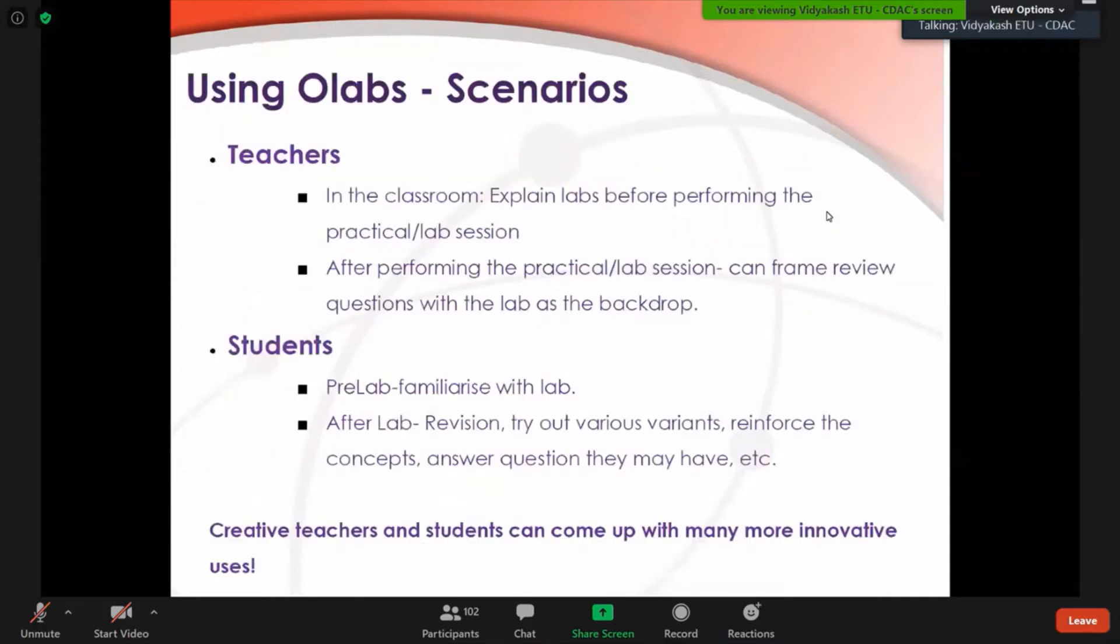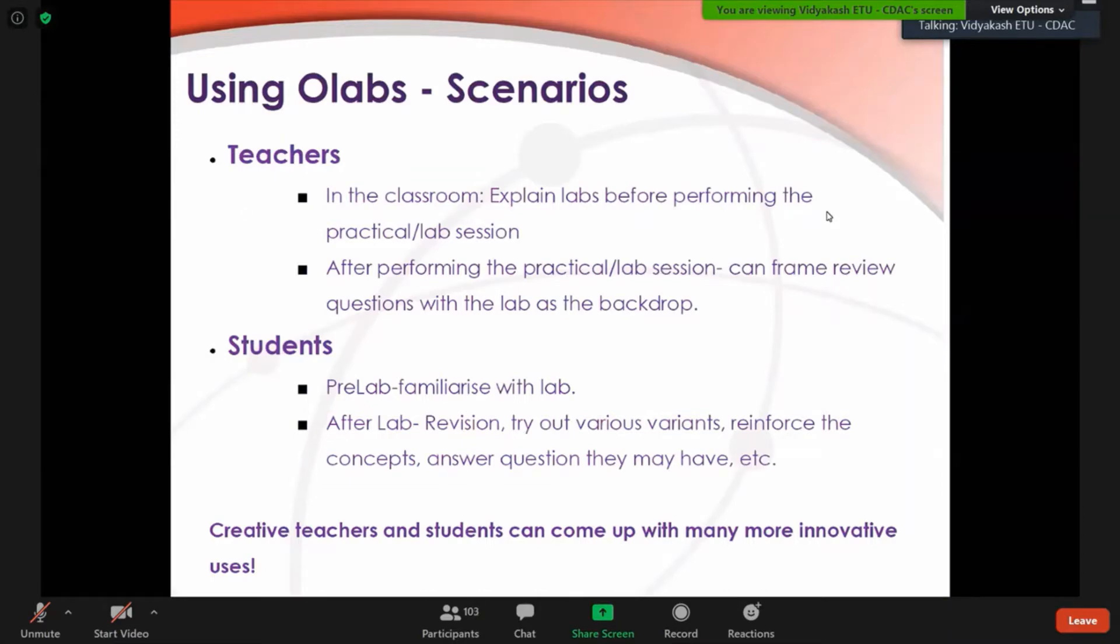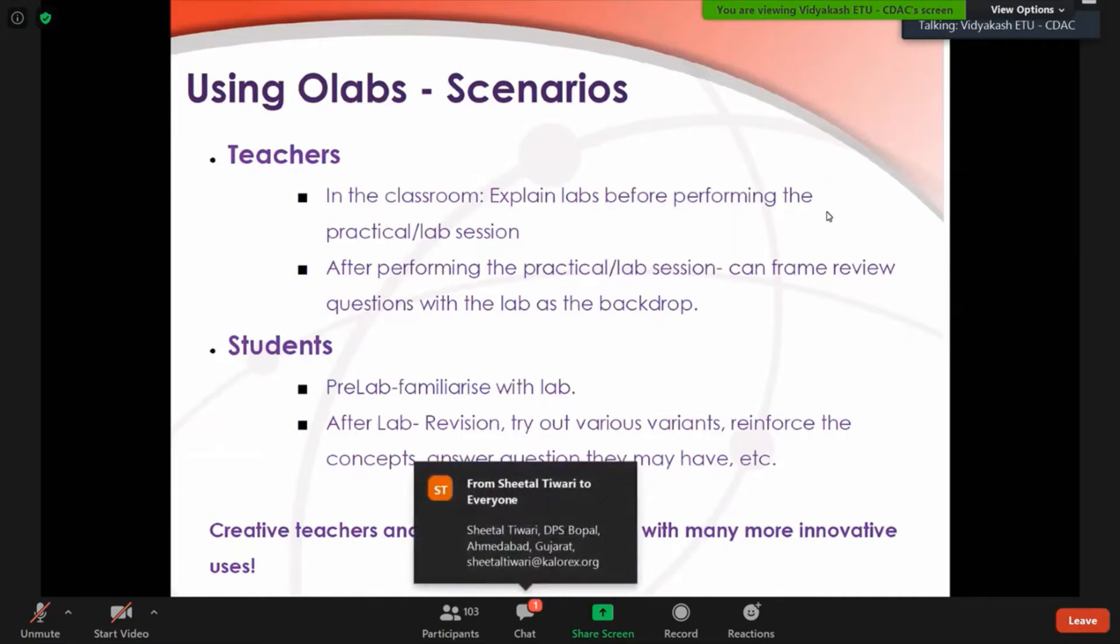These are some of the usage scenarios that creative teachers and students can come up with for innovative uses of this online lab. A teacher can use this to explain the lab before performing the particular lab session in the classroom. Also, this can be used as a backdrop so the teacher can frame questions after the lab session is done. A student can pre-lab familiarize with the lab and also after lab reviews, try out various variants, reinforce the concept.